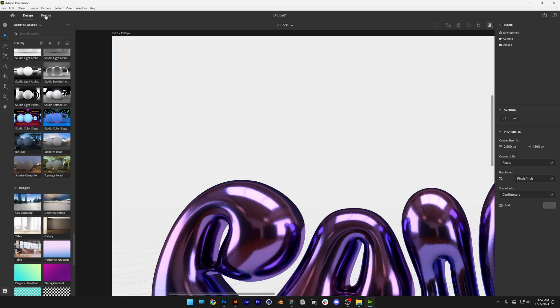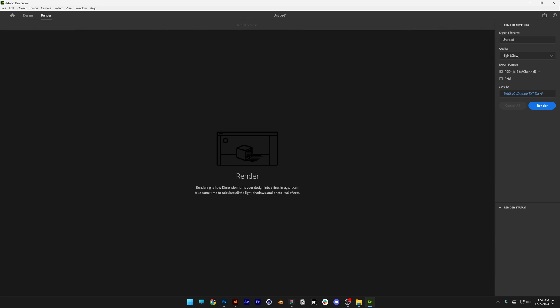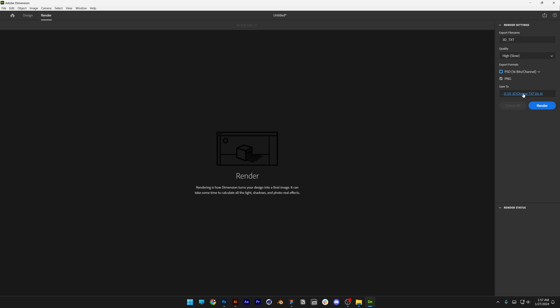From here let's go to the render here. You can go and rename it. Let's go to the quality, change it up to high, slow and here you can go with PSD or PNG. I'm going to go with PNG this time and you can change the location where to save it, click on render.